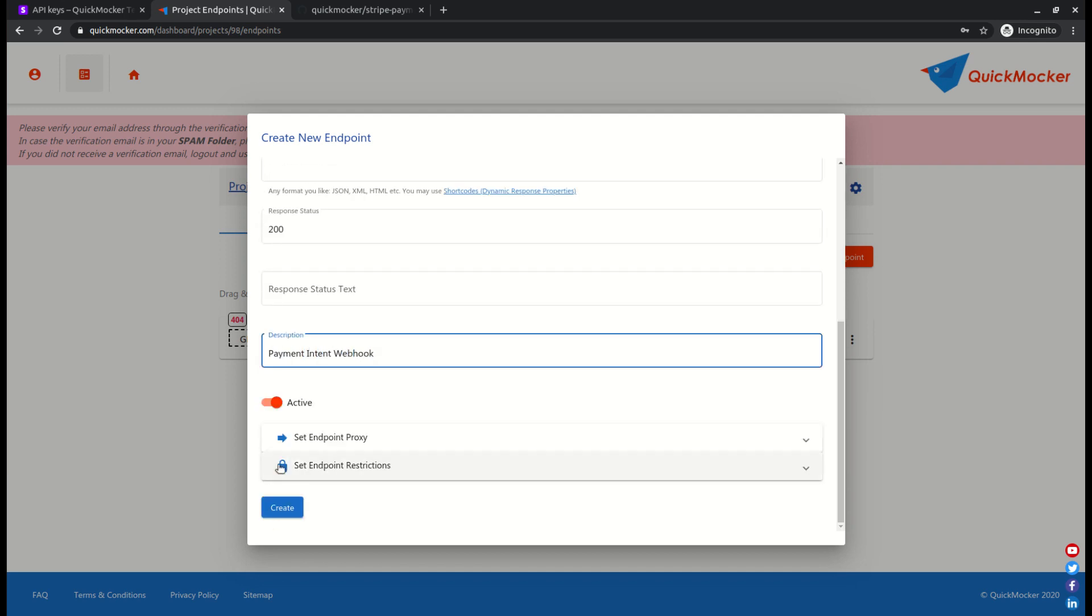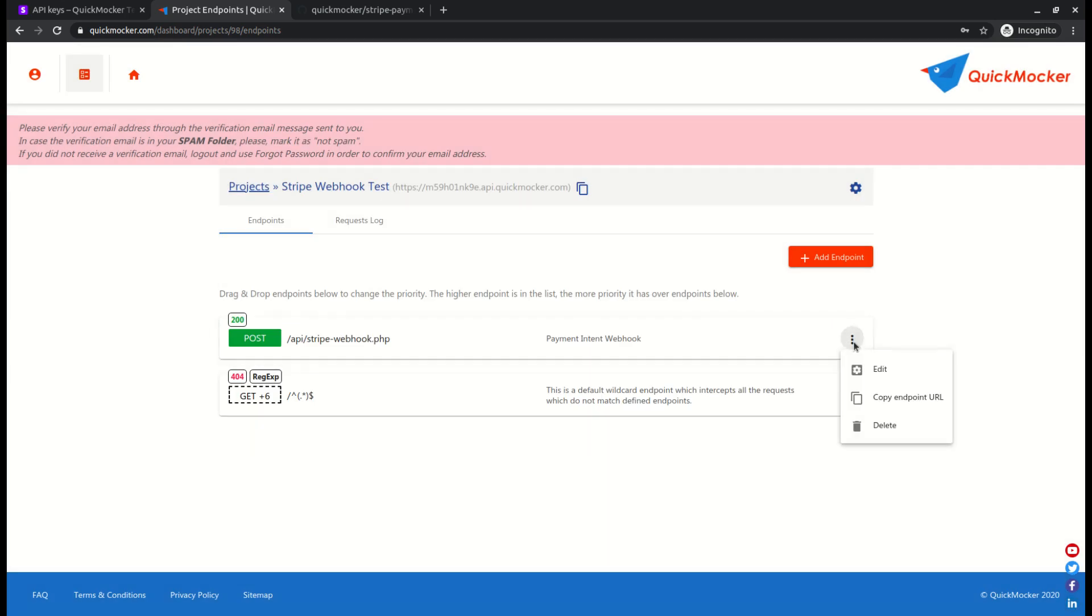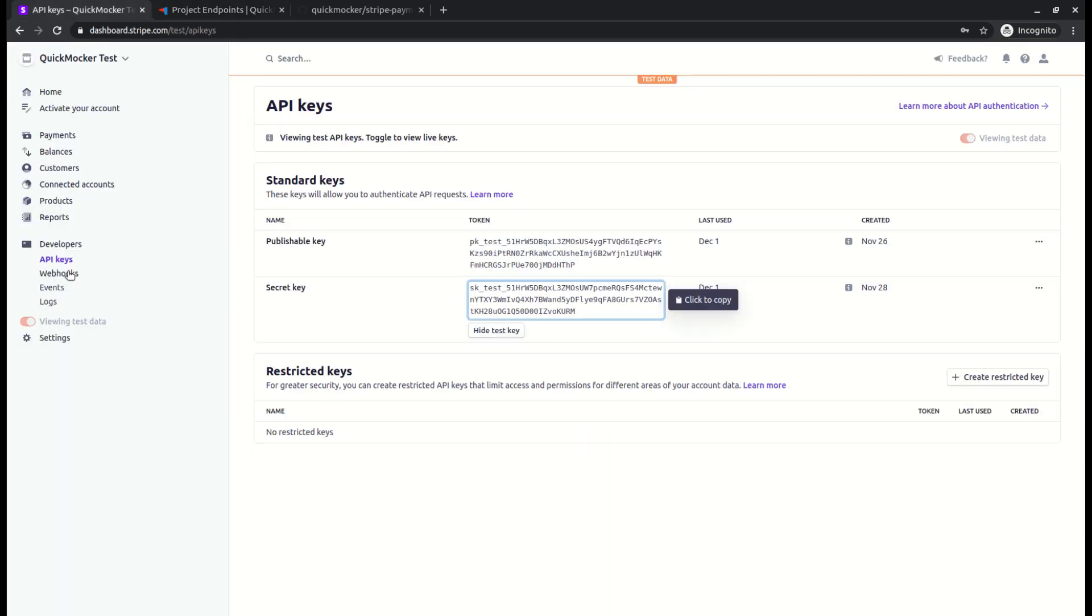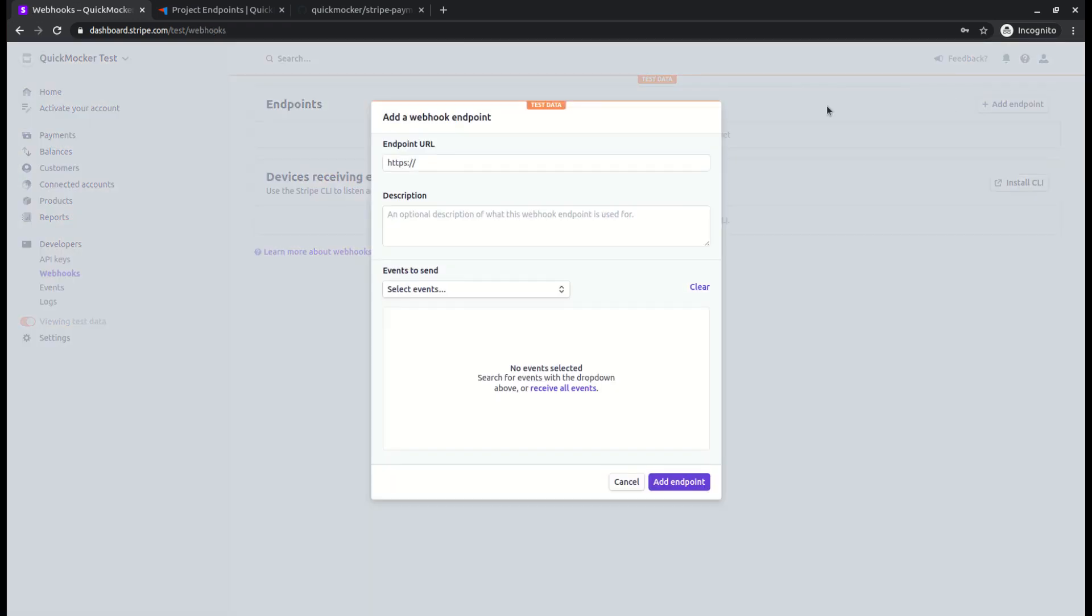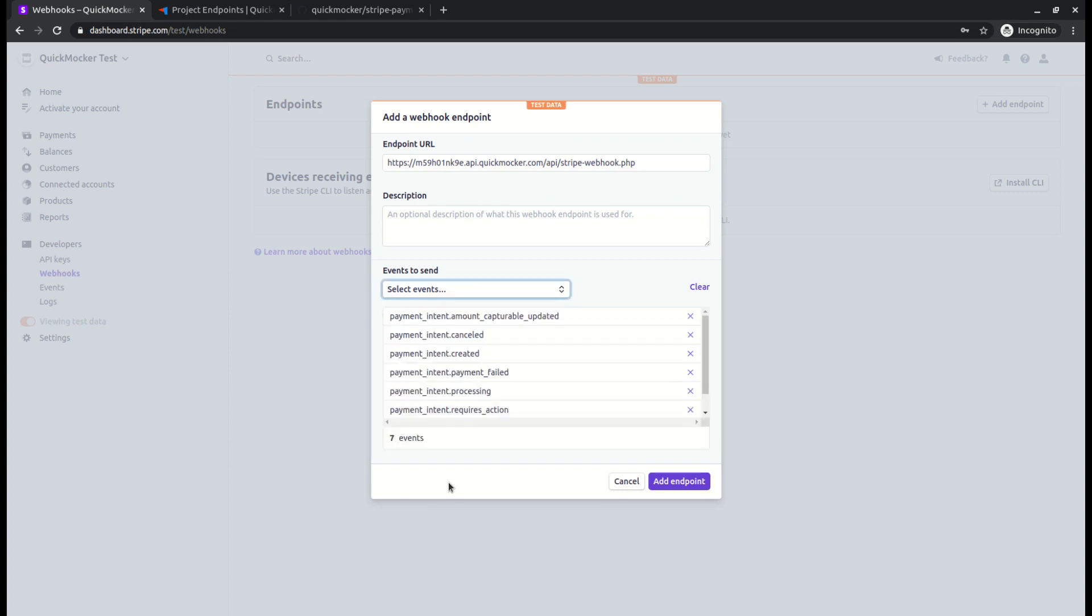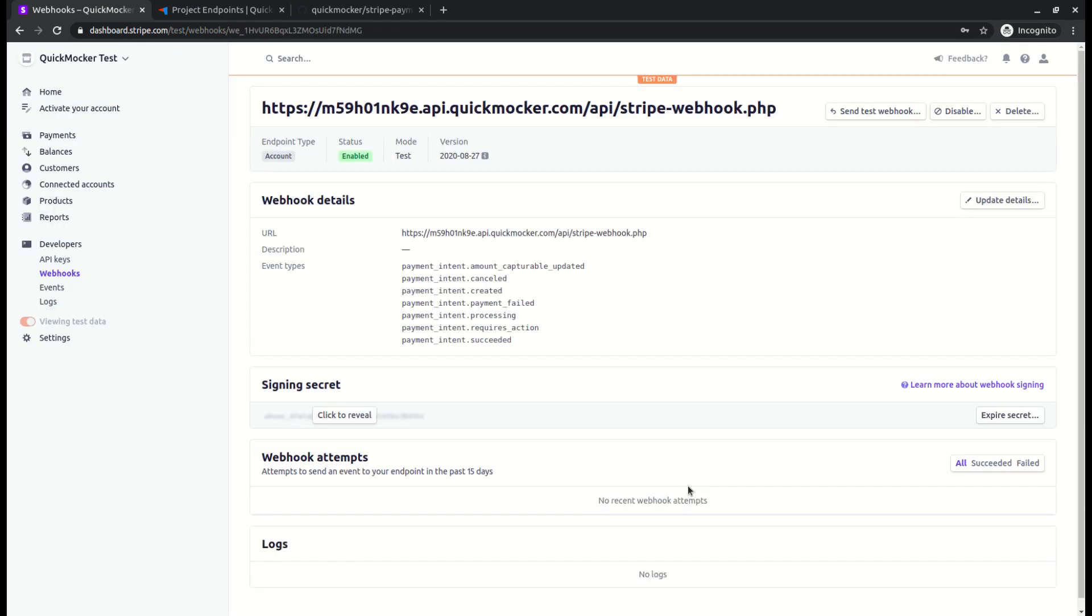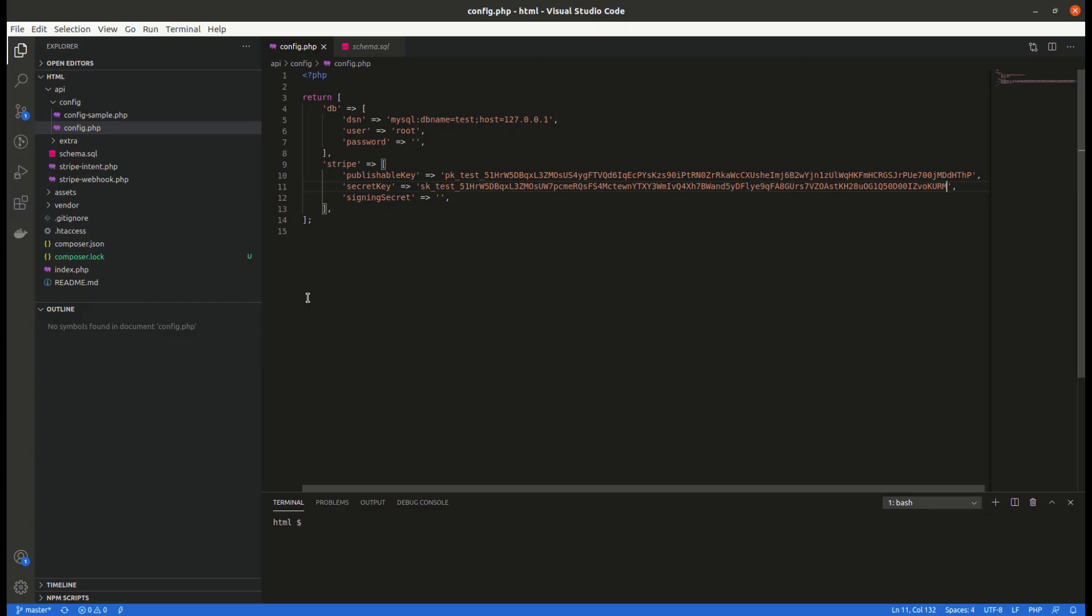Copy the endpoint's URL using the quick copy button and go to Stripe dashboard again. Open the webhooks section. Click add endpoint. Paste the Quick Mocker's endpoint URL. Select all the payment intent events. Click add endpoint. Copy signing secret and paste inside the app's config file. This is required to confirm that the remote request from Stripe is not spoofed.